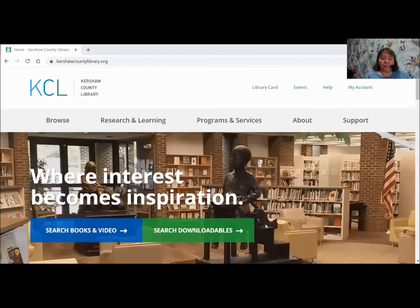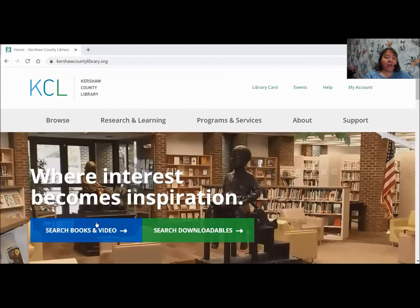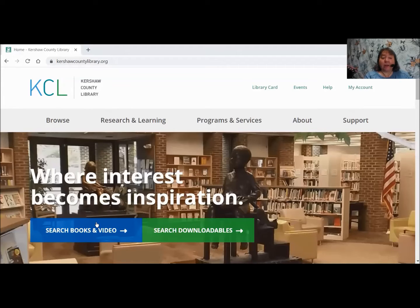This is what our library website looks like. It is located at KershawCountyLibrary.org — all spelled out, all pushed together. You can go to this and look at this information any time, even when the library is closed. You could still get in from home. To get in from home, you will need your Kershaw County Library card to access this. It might ask for a PIN number, but there is no PIN — just leave that box blank.